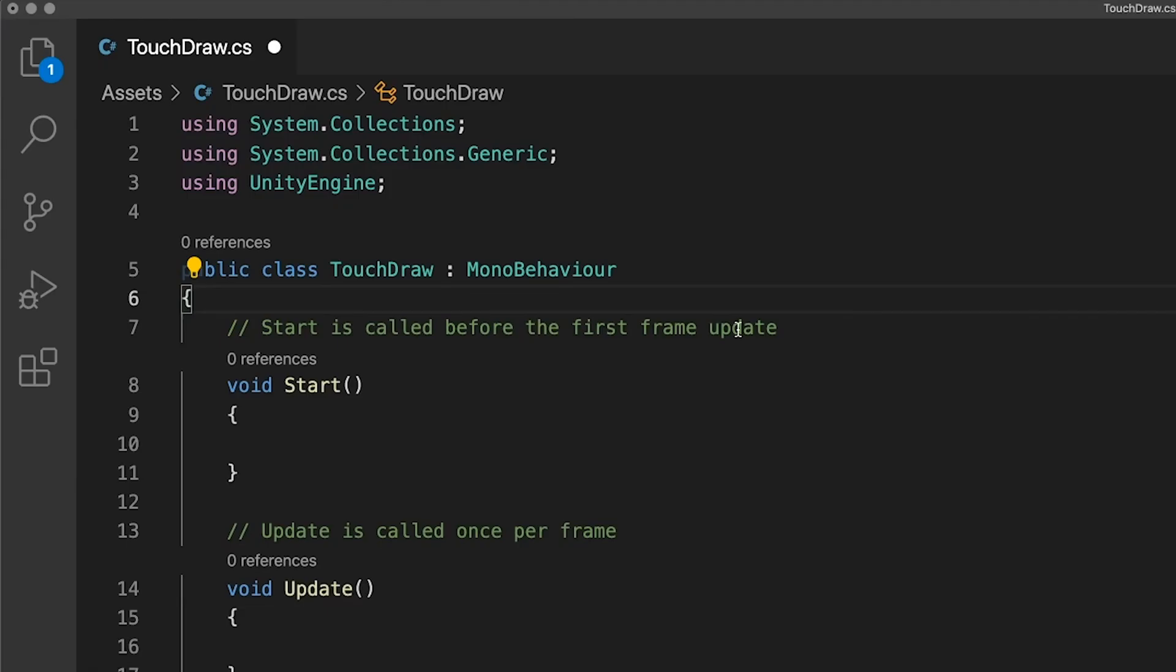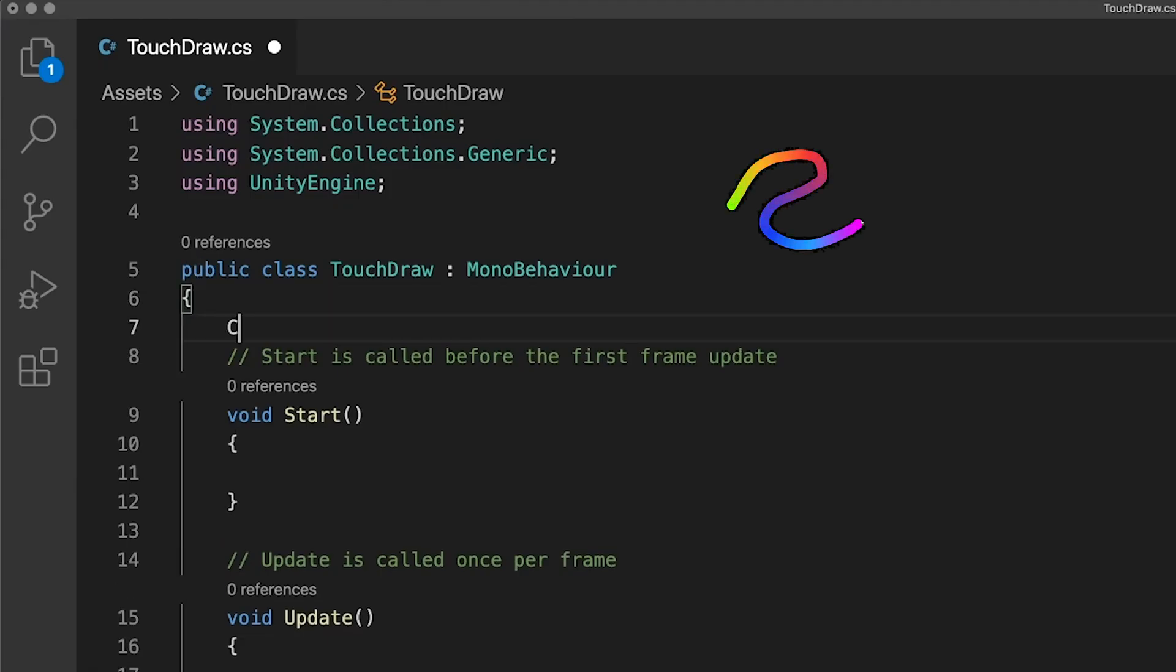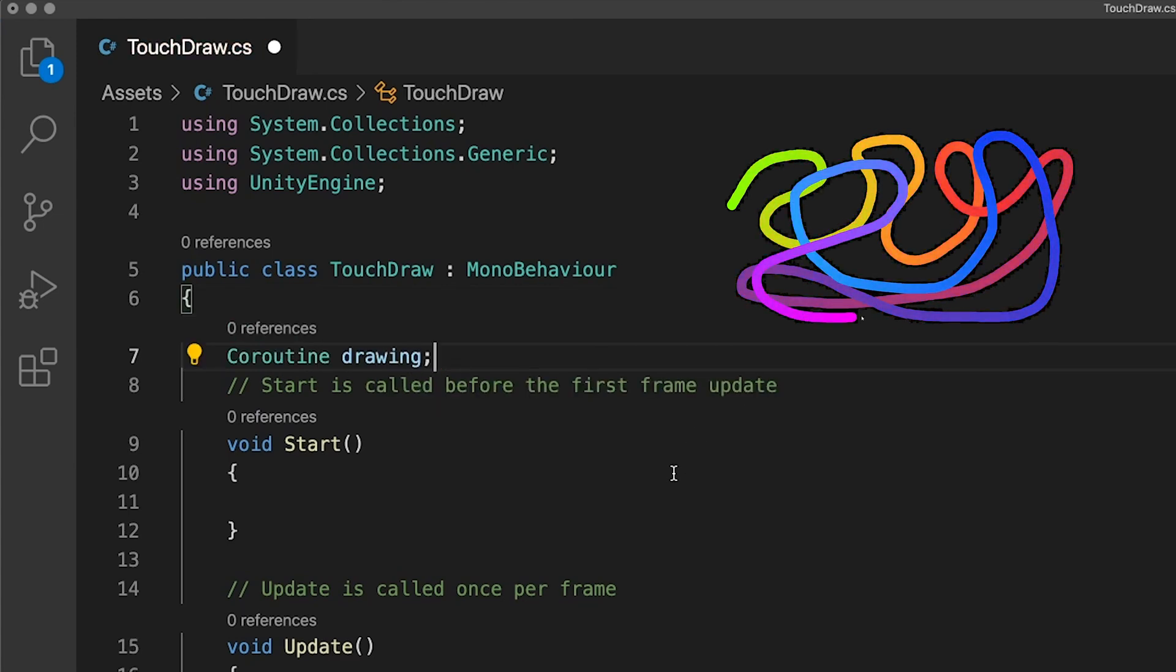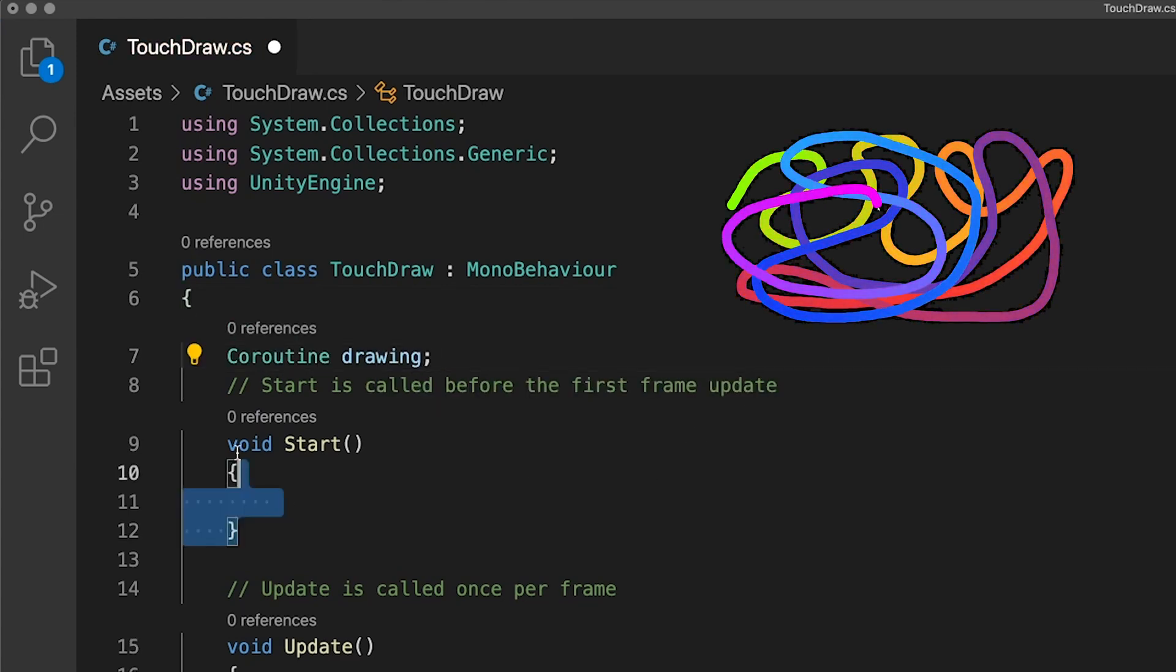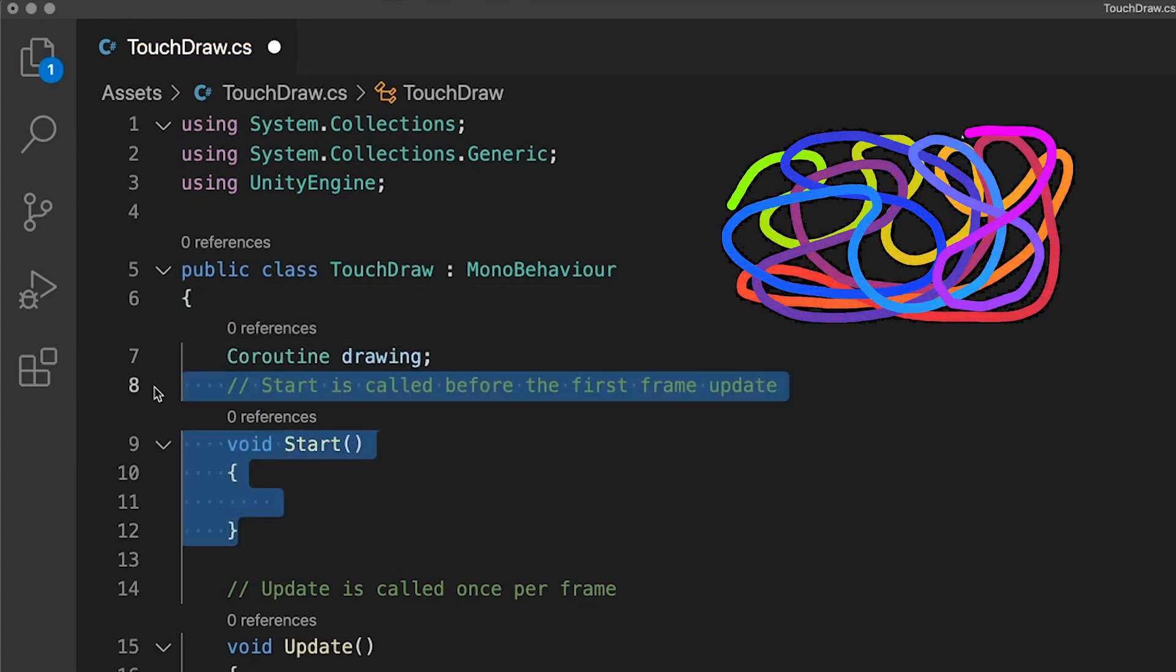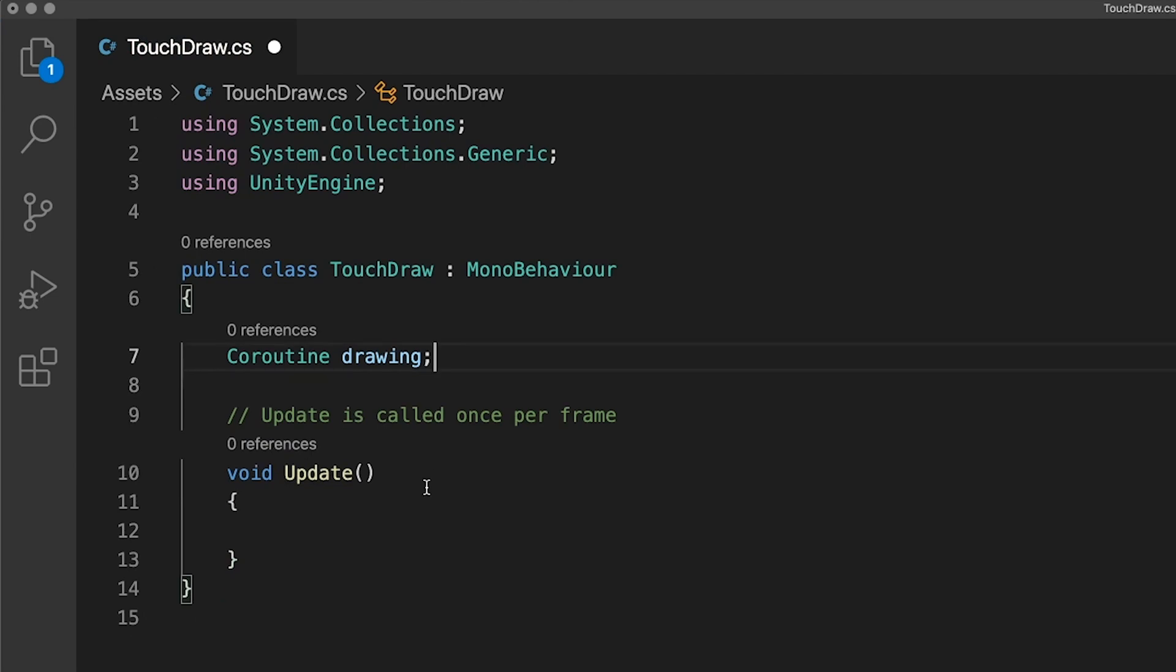In our script, first we will create a coroutine variable called drawing which will store a reference to the coroutine updating our line.